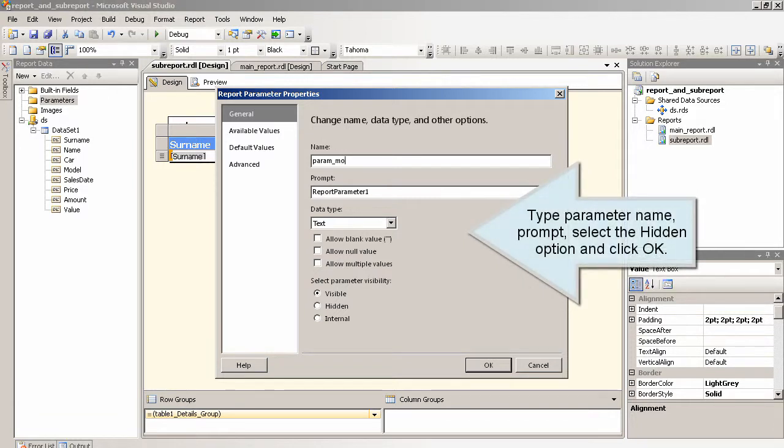Type parameter name, prompt, select the hidden option and click OK.